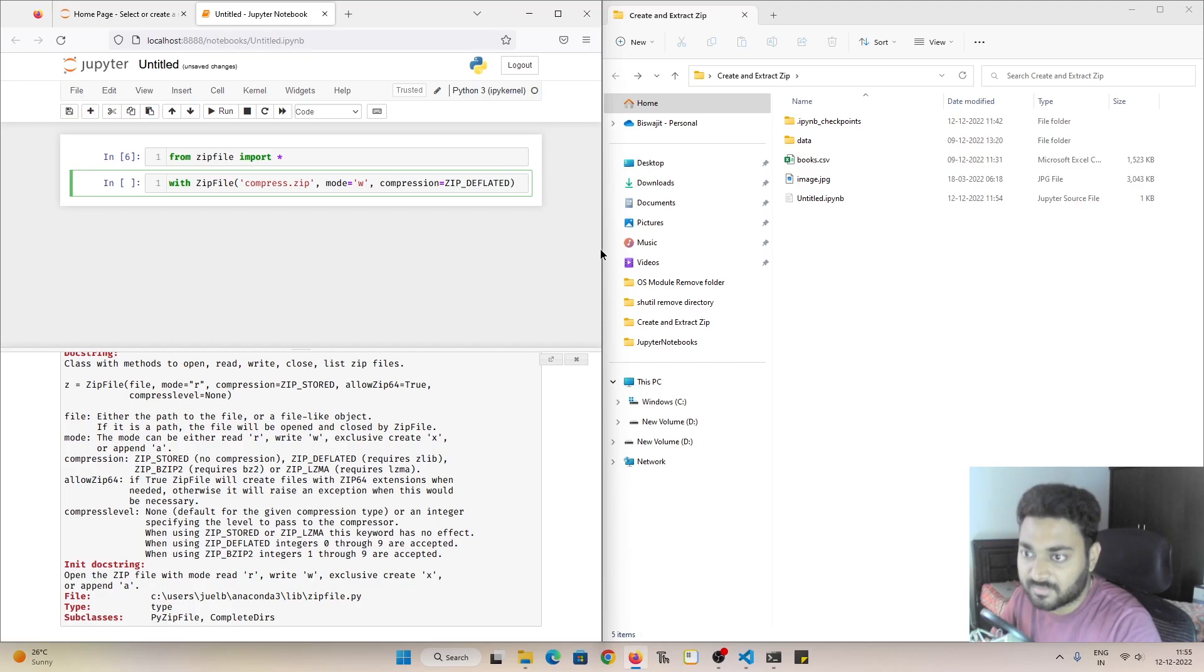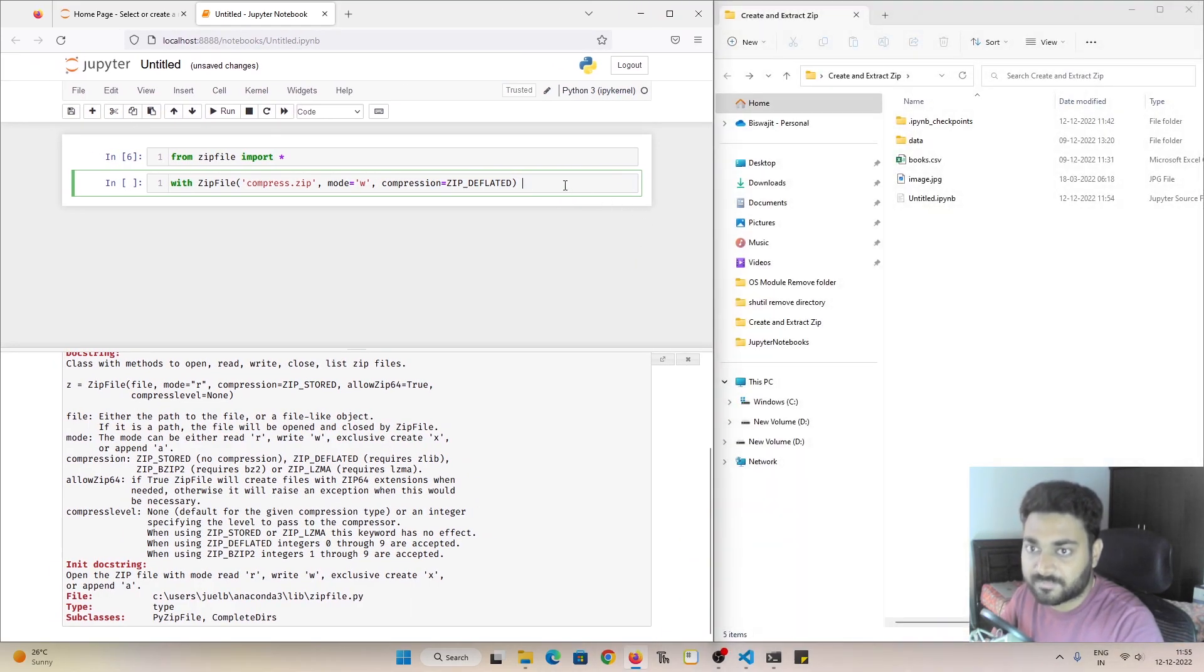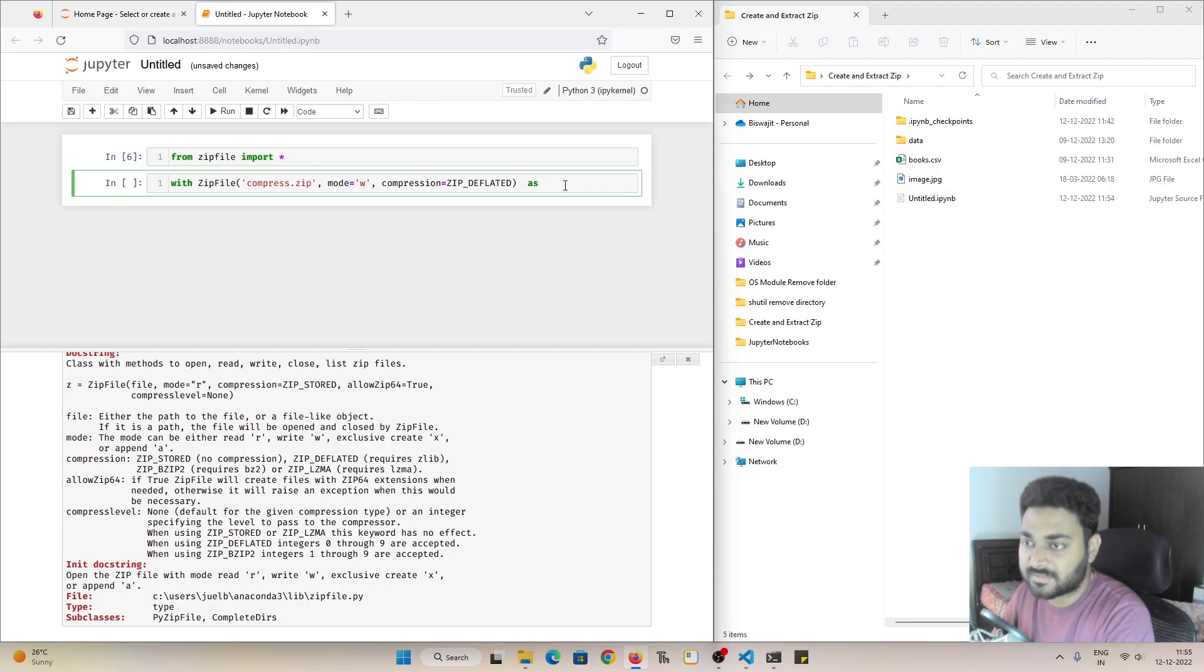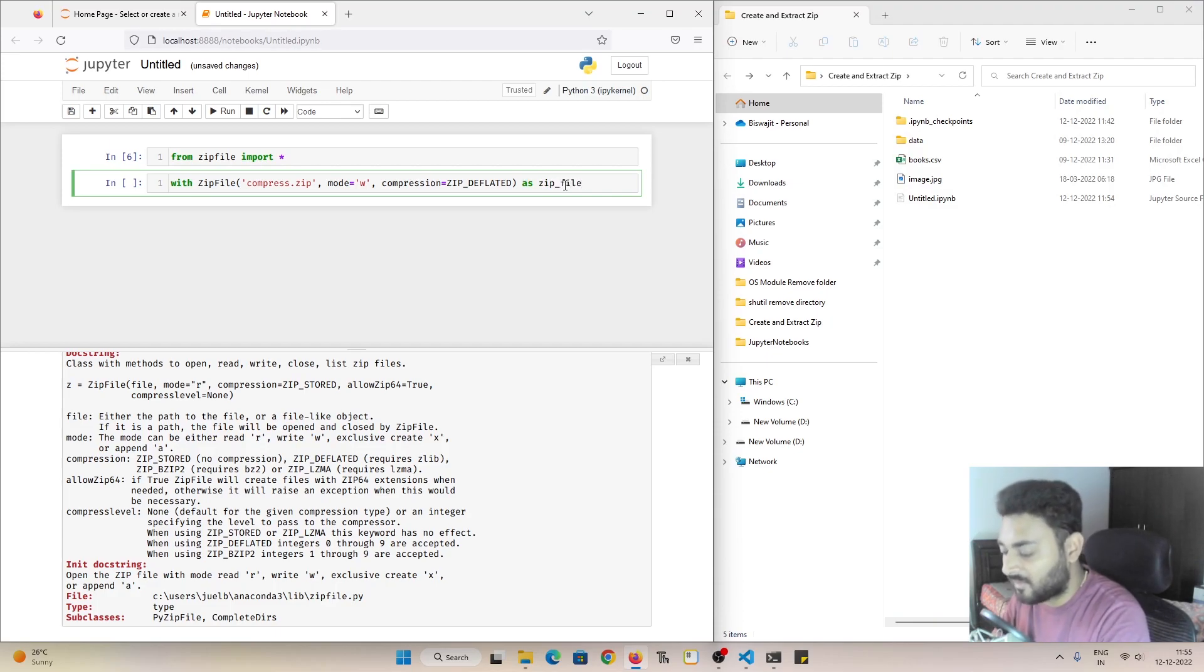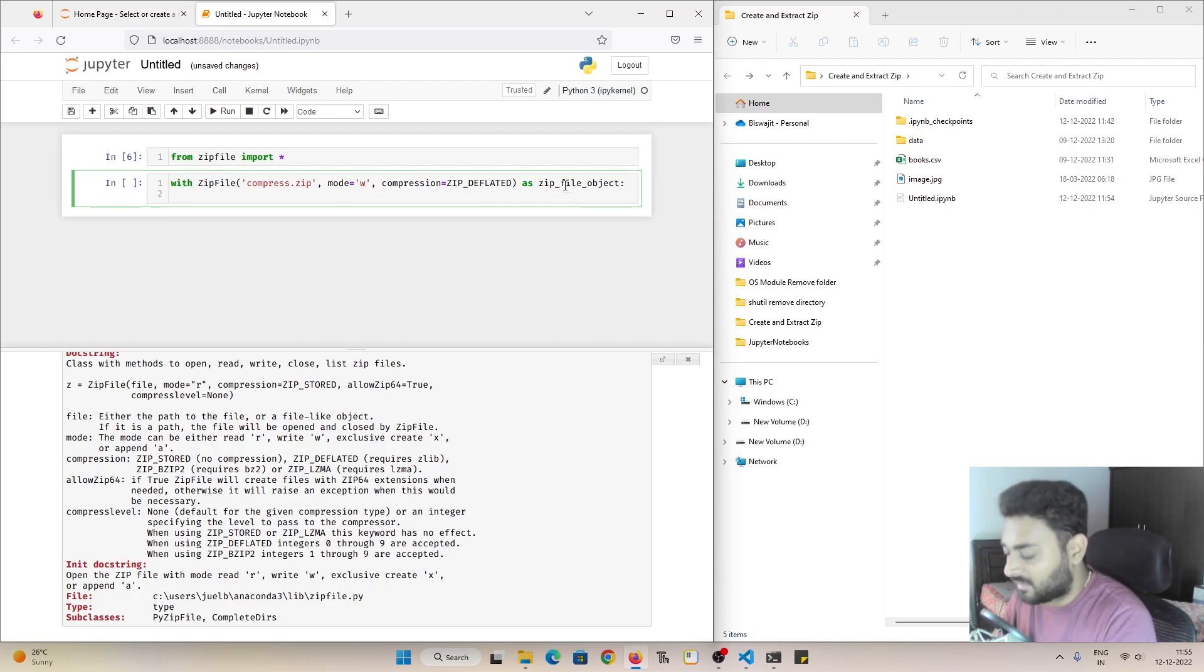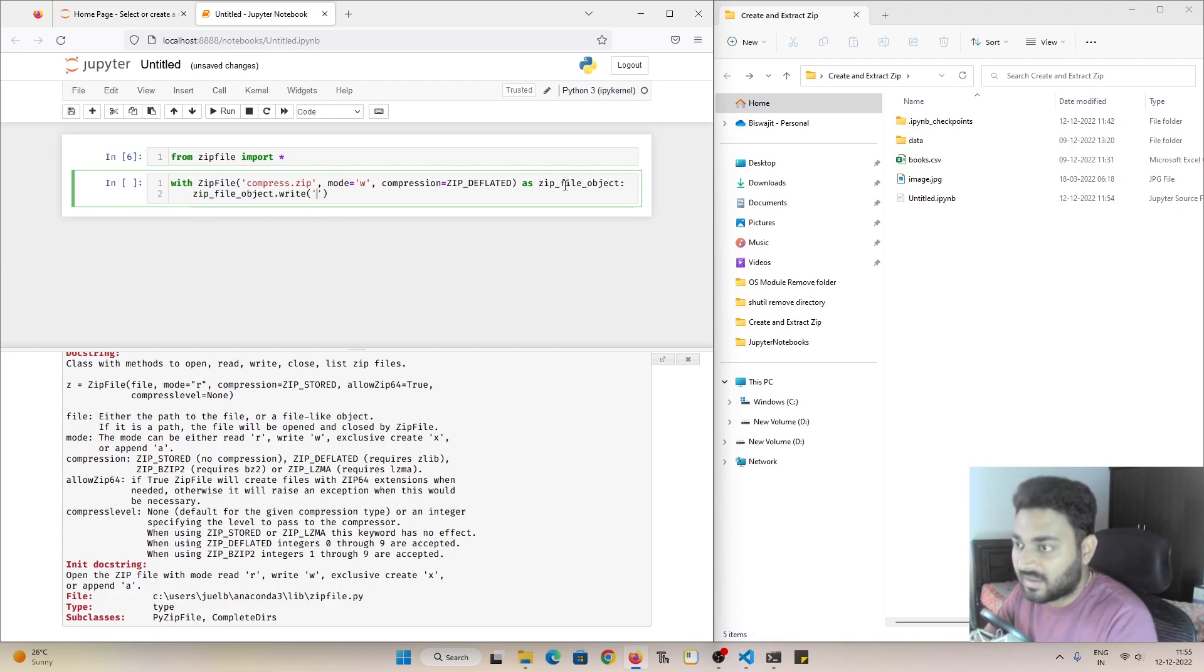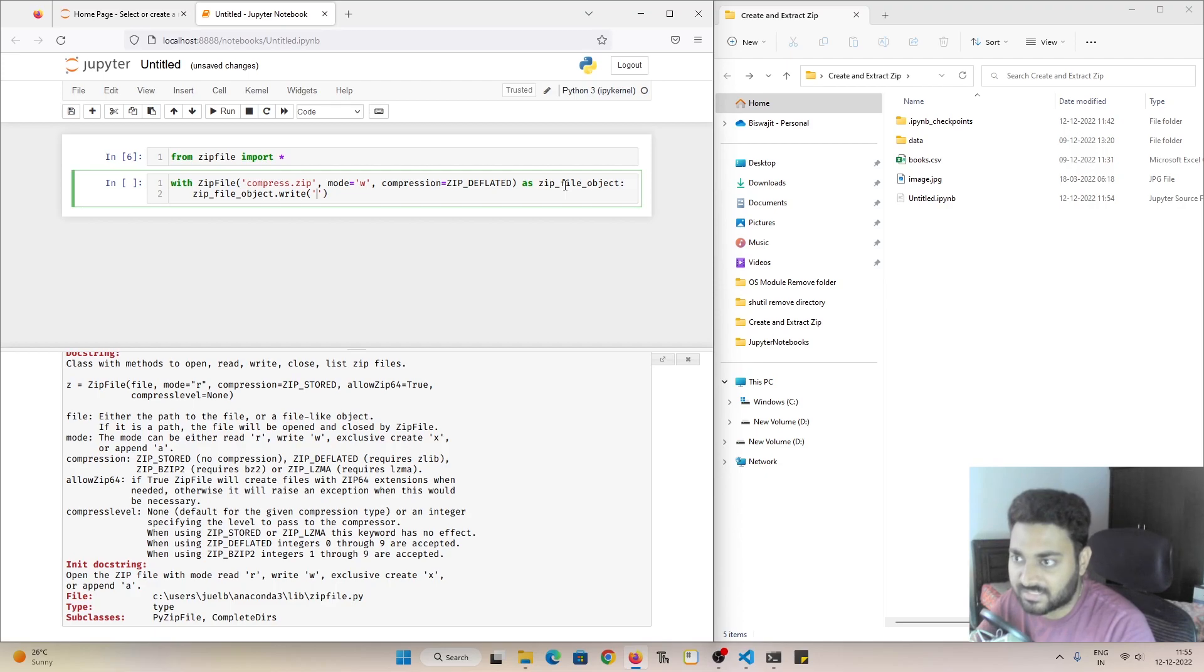Again let me increase the screen size and we'll do as zip file object. Why zip file object? Because it is actually a zip file object. Now what we will do, zip file object dot write. And for example we want to write a single file.